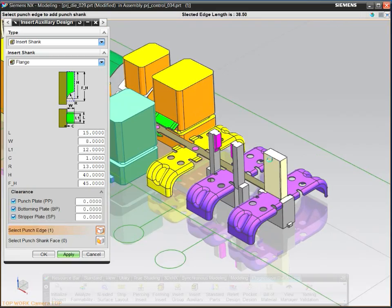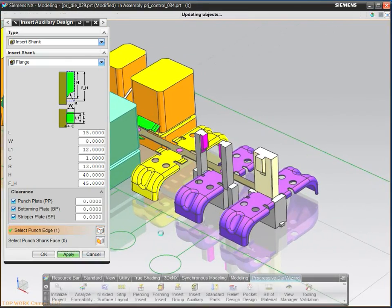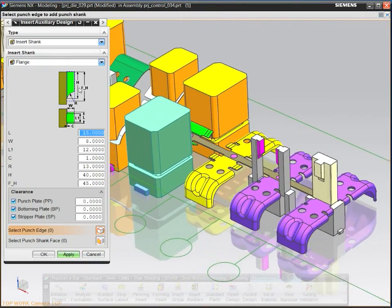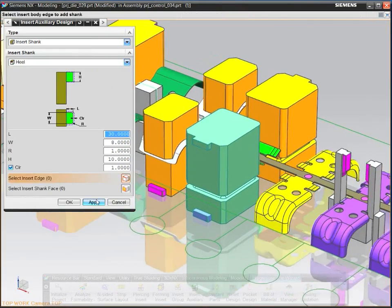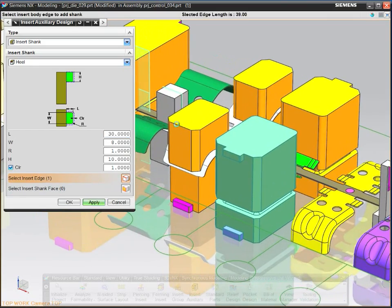You can easily add design details, such as shanks and mounts, to inserts by using specialized features.